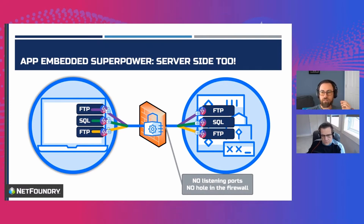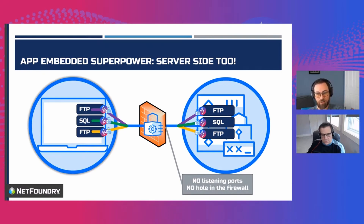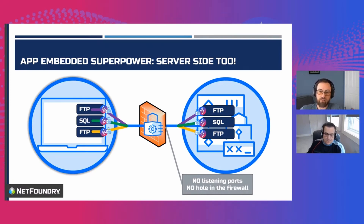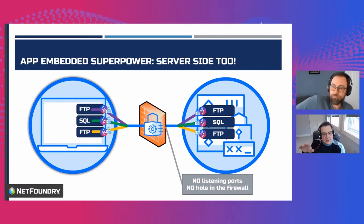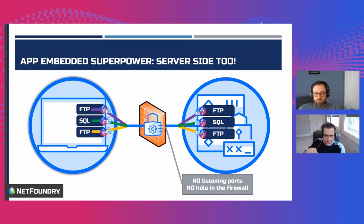When you say listening on the overlay — to put a finer point on it — what you might mean is that instead of listening on any network, including the LAN, the directly attached physical networks, you're not listening there at all. So even if another device is adjacent with an IP address in the same subnet, it still can't talk to you. It can't even reach the login page of that app.